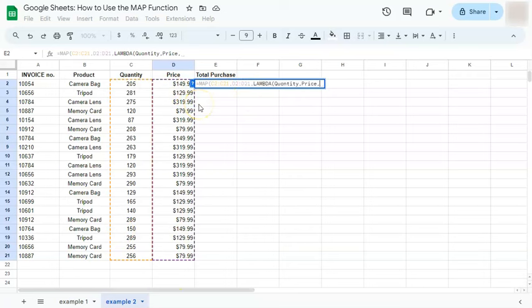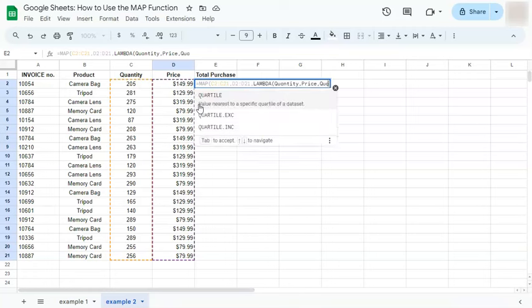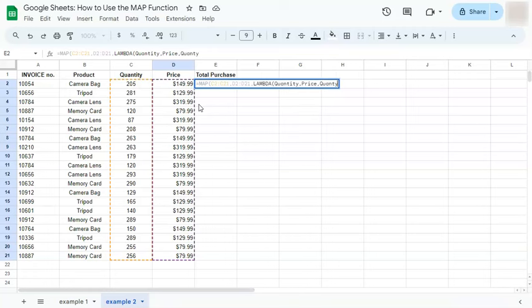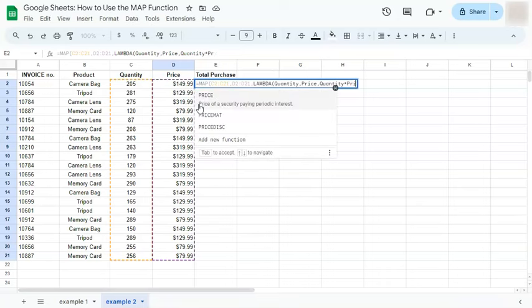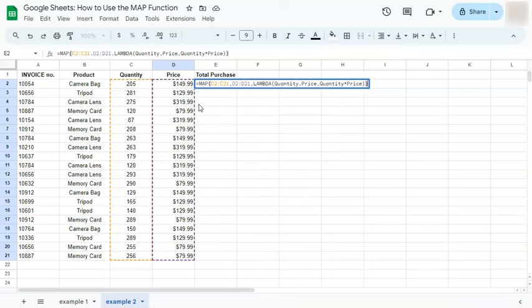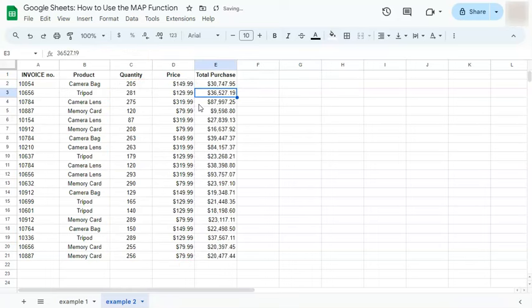And now for the formula expression, which would be quantity multiplied by our price to get our total purchase. And if you press enter,